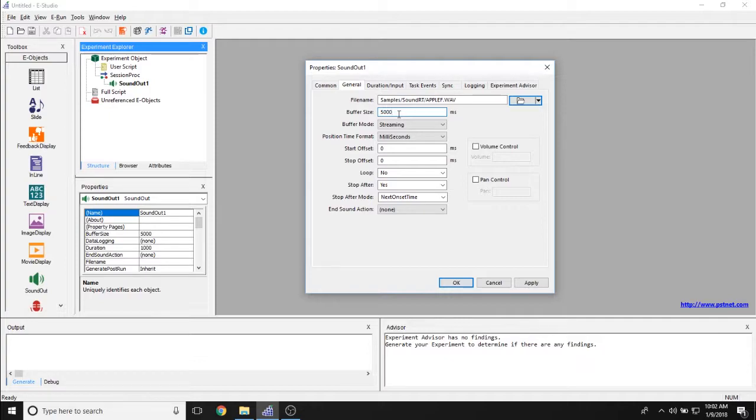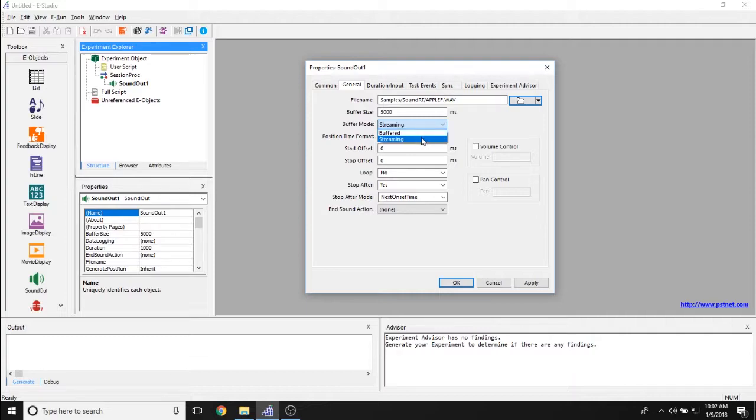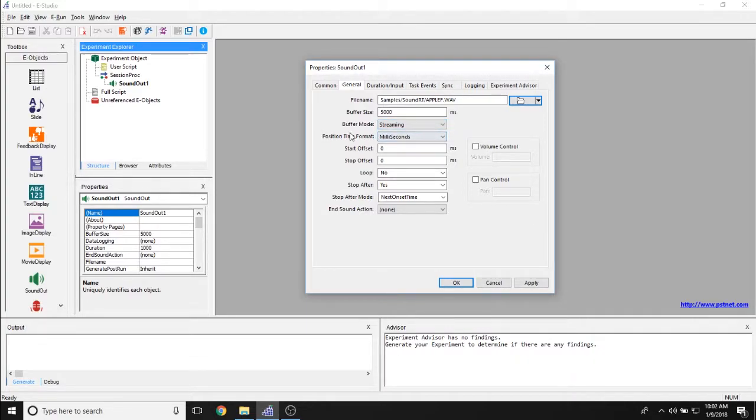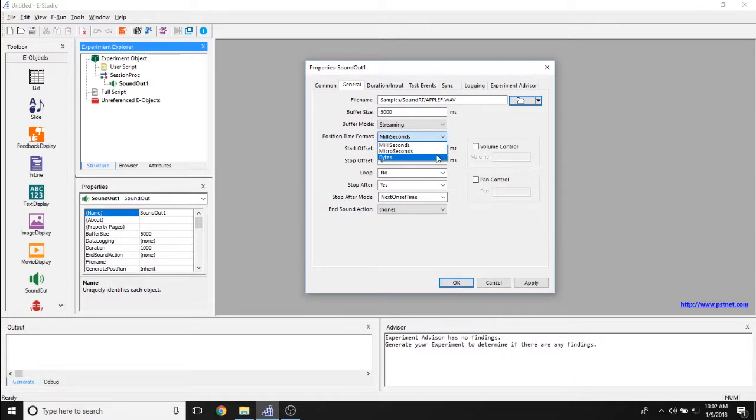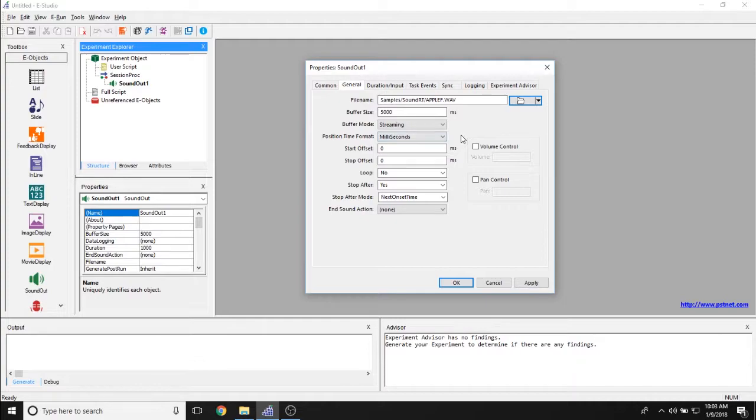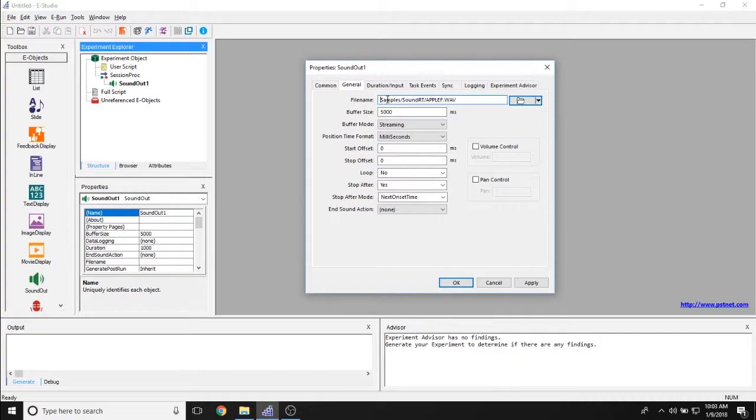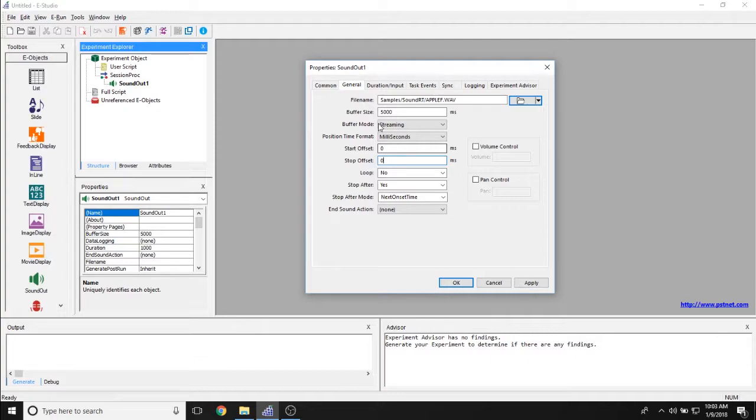The Buffer Size allows you to determine how long the buffer is for this sound object. The Buffer Mode allows you to either have a buffered sound or a streaming sound. We recommend streaming. Position Time Format allows you to set either milliseconds, microseconds, or bytes for the time format for the sound object itself. The Start and Stop Offset properties allow you to determine how long the sound object is playing with the stop offset and how long into the sound object you begin playing with the start offset.